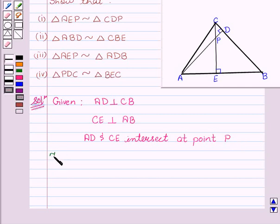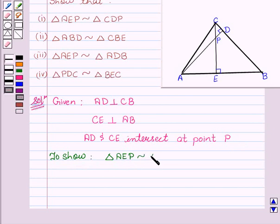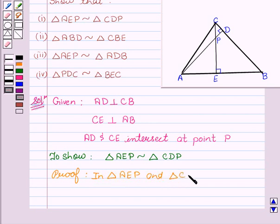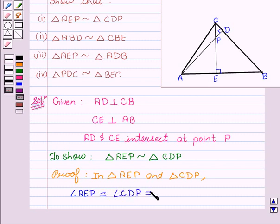We have to show that triangle AEP is similar to triangle CDP. Proof: In triangle AEP and triangle CDP, we have angle AEP equal to angle CDP equal to 90 degrees, since CE is perpendicular to AB and AD is perpendicular to CB.